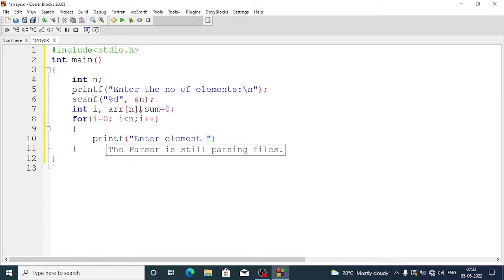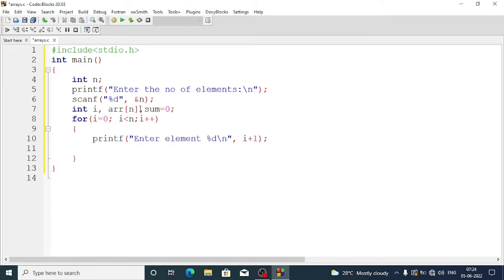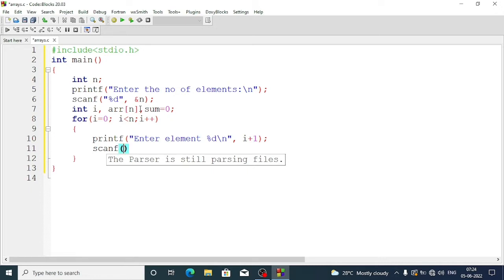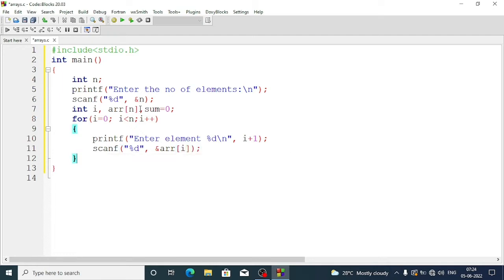The printf displays 'enter element %d\n' where the value is i plus one. Then we use scanf with %d and &arr[i] to read each element into the array. By using this for loop we read all the numbers.